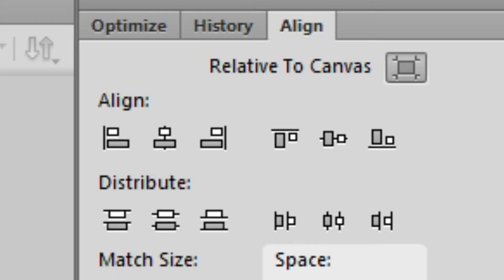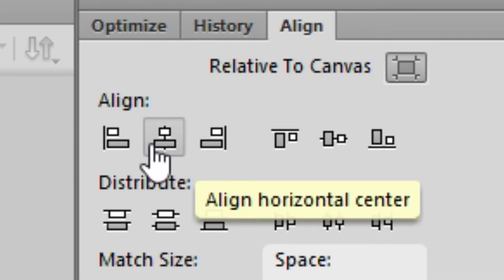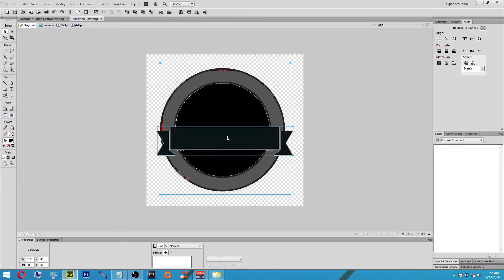Hit Ctrl+A and then select the center-left align button at the top to align everything to the stage in its current position. As you can see, everything is perfectly aligned and it looks pretty good. We've got our ribbon, our background palette, and everything is set so far.